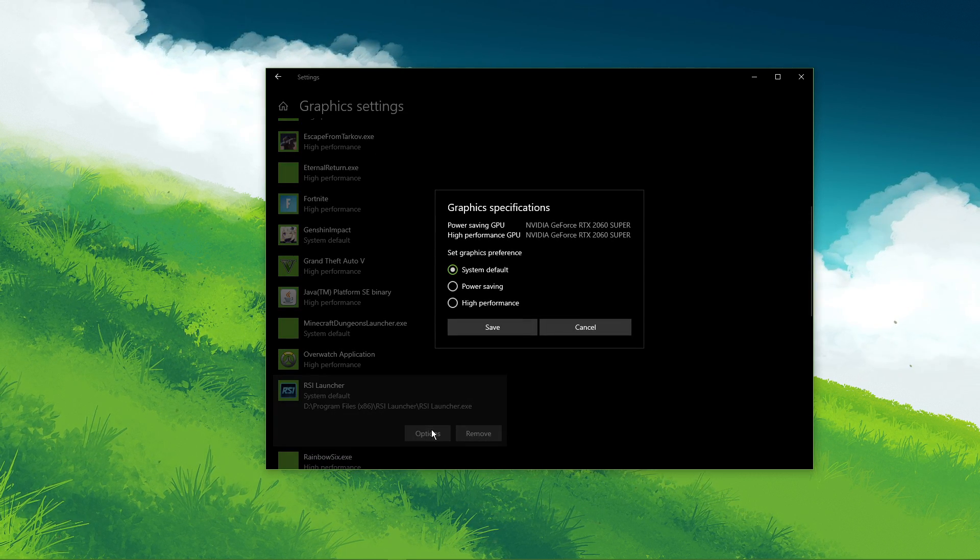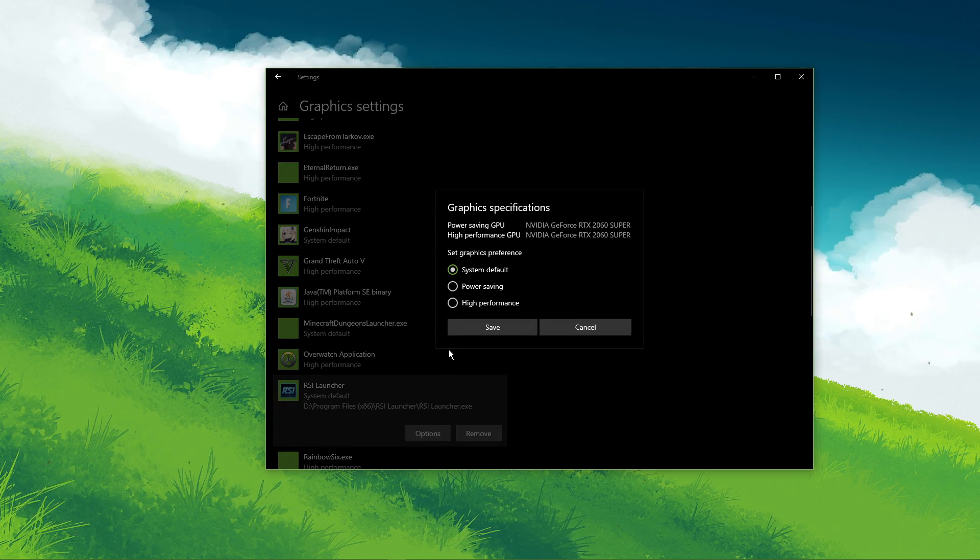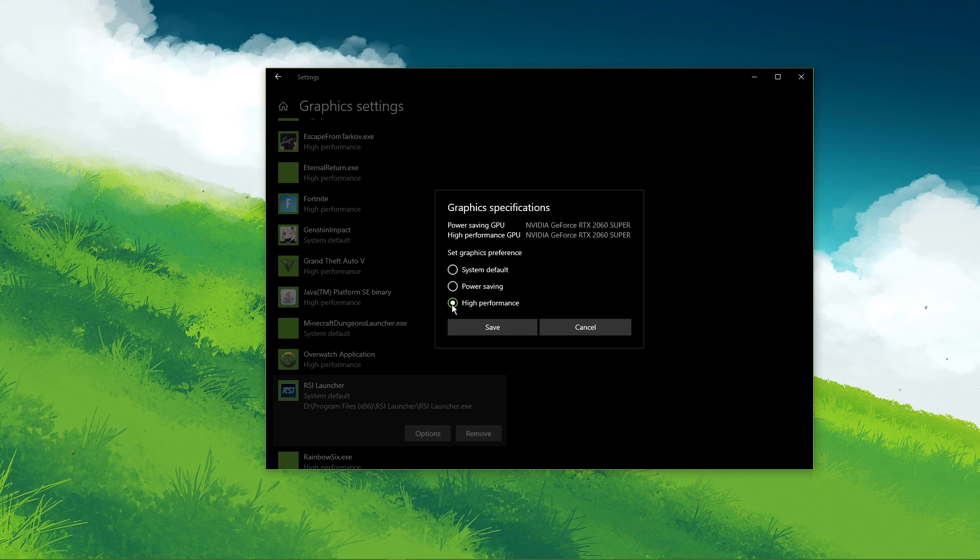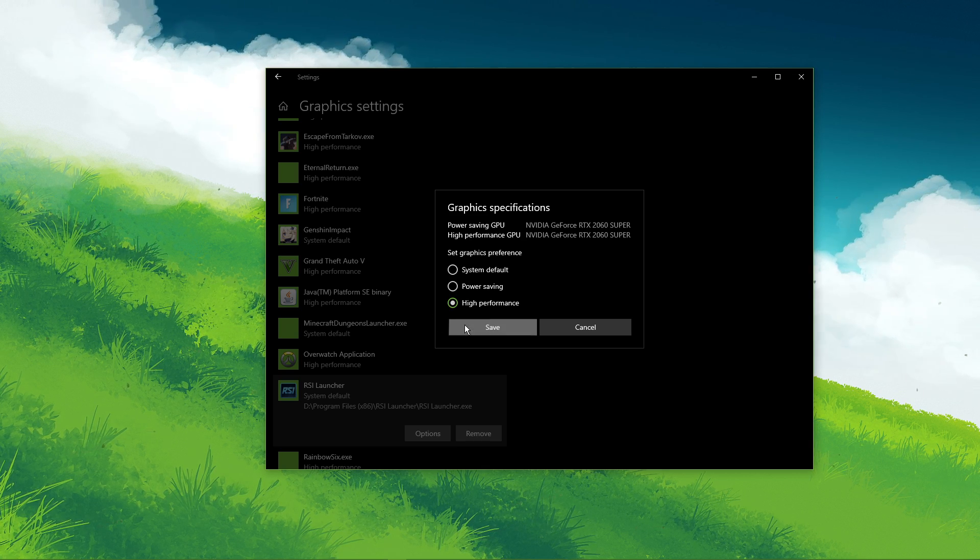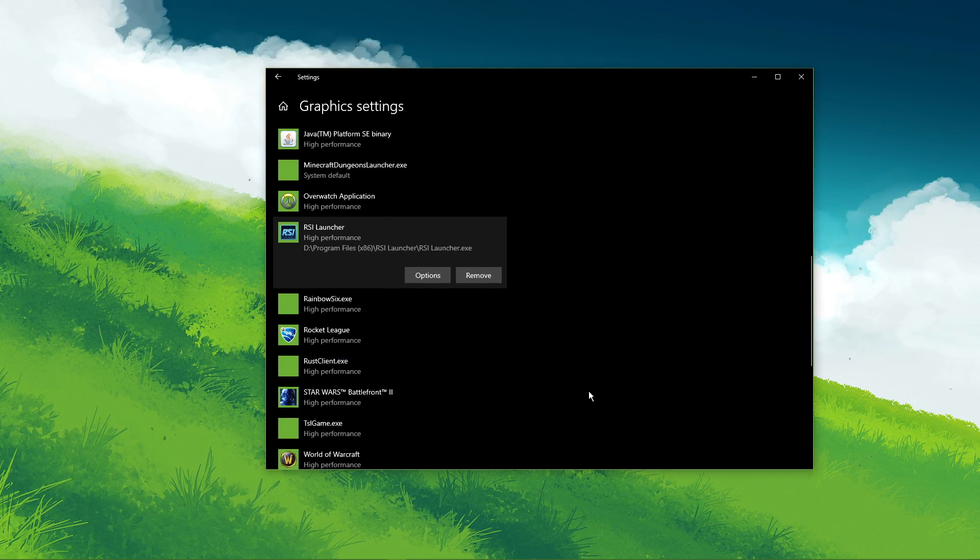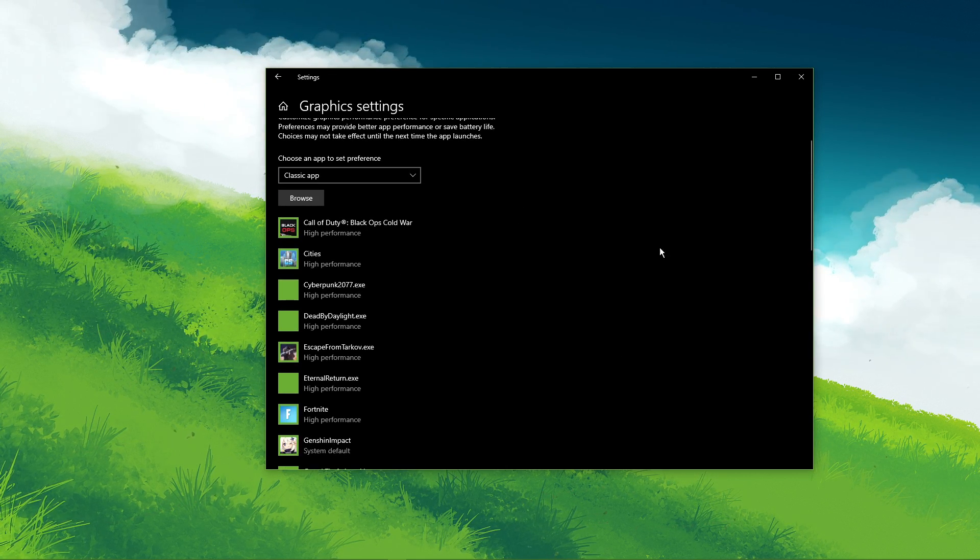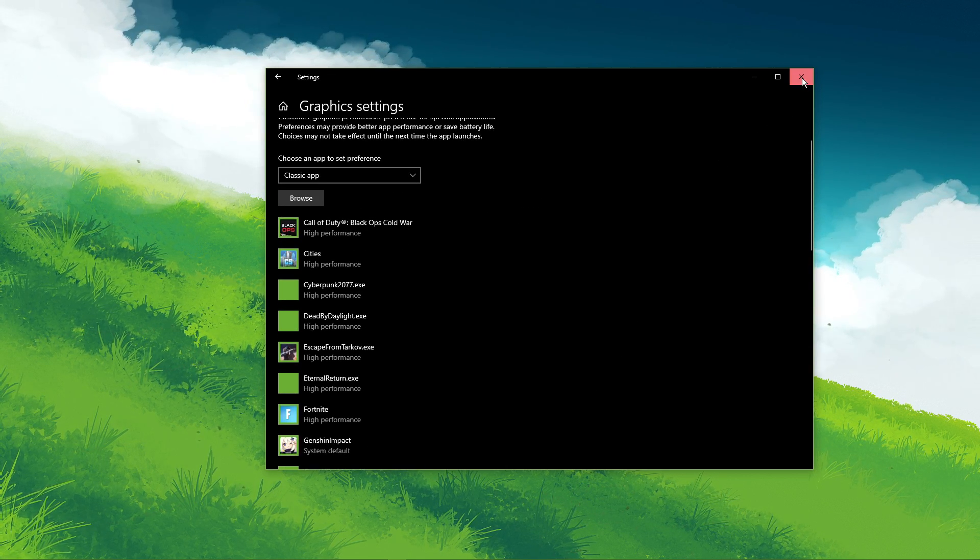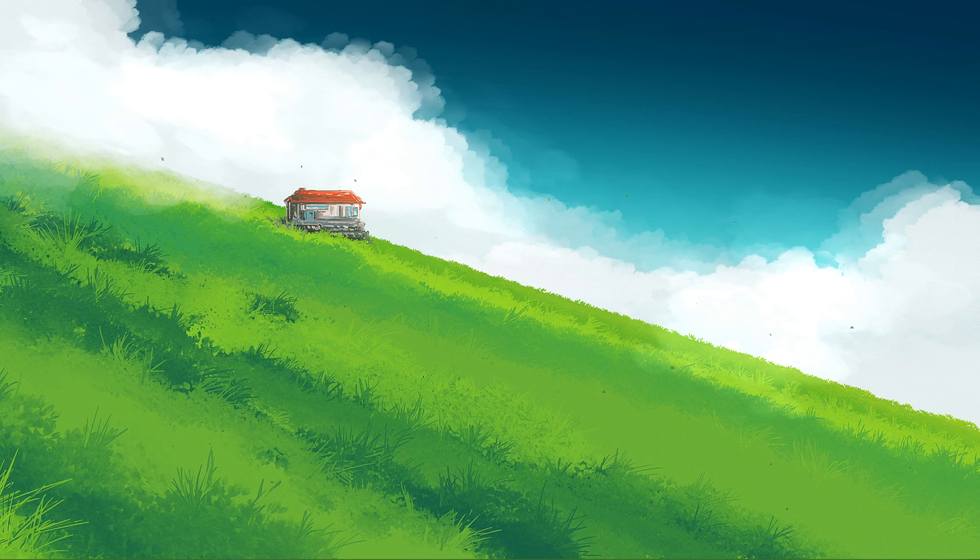Once it's added, you can change the options of the application so that the graphics preference is set to high performance. Don't forget to apply your changes.